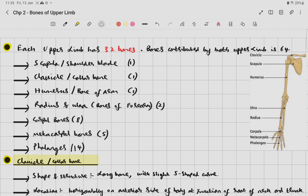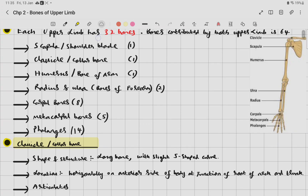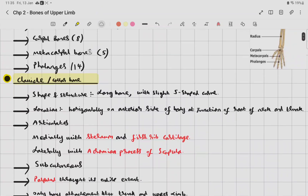Let's count: scapula 1, clavicle 1, humerus 1 — total 3. Radius and ulna 2, making 5. Plus 8 carpal bones = 13. Plus 5 metacarpal = 18. Plus 14 phalanges = 32 bones in each upper limb.